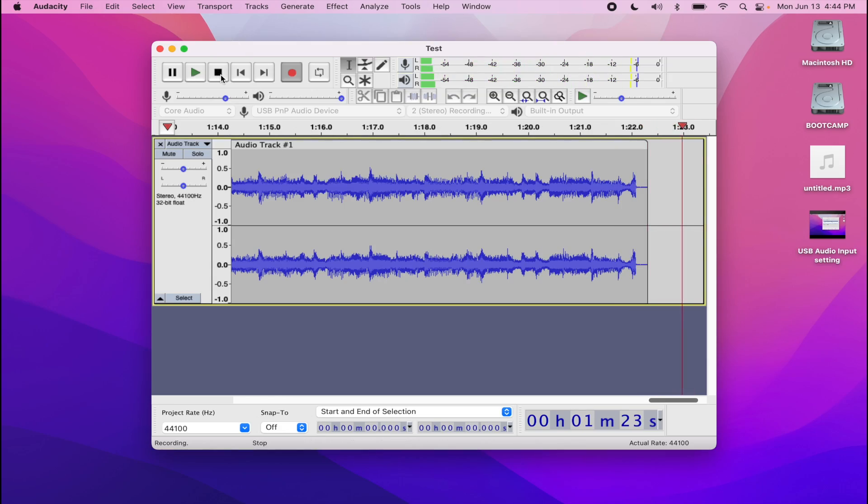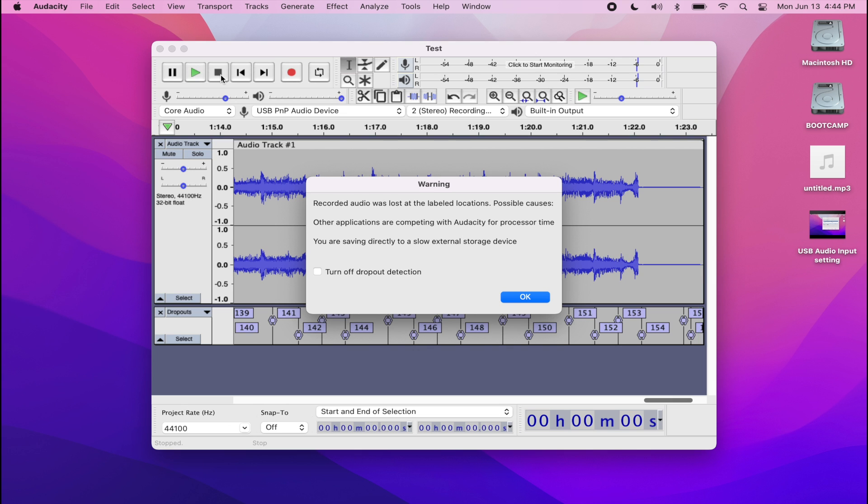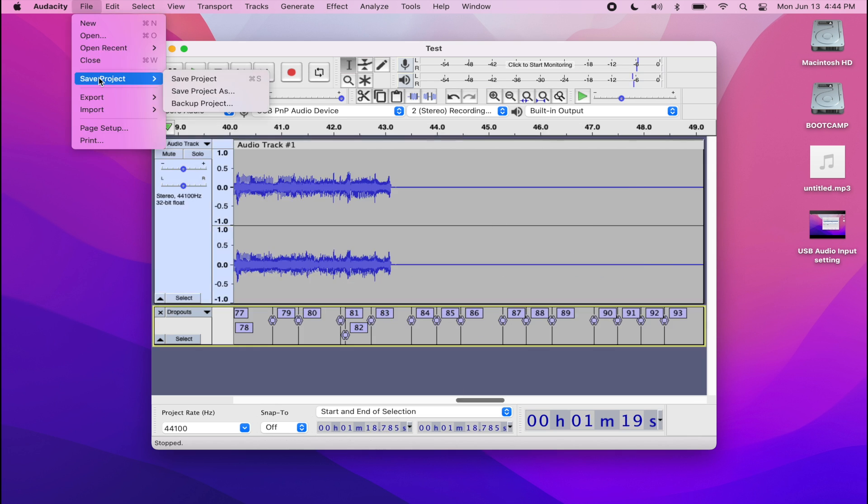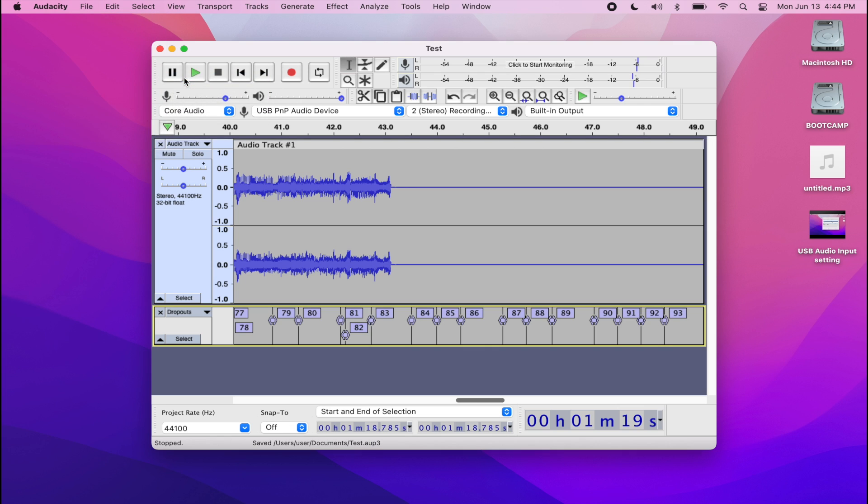Once you have finished recording your song, just go ahead and press stop. You might get this little warning message. Audacity has the ability to detect dropouts. So you can just press okay and play back your track through Audacity and make sure that the sound you're capturing is perfect and has no dropouts.